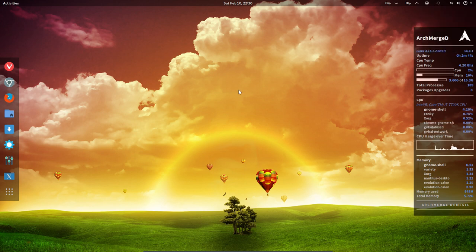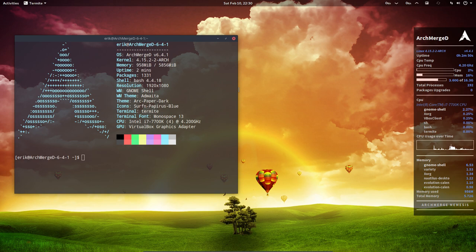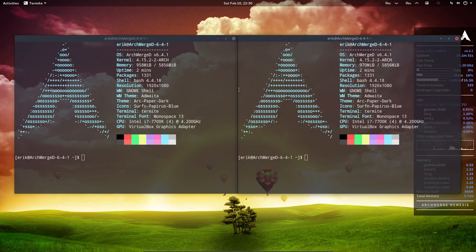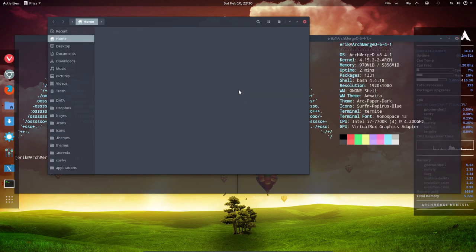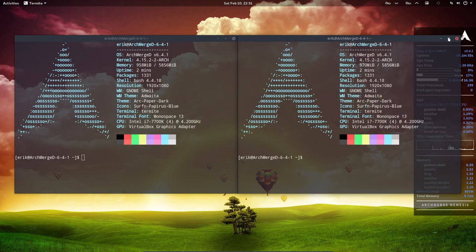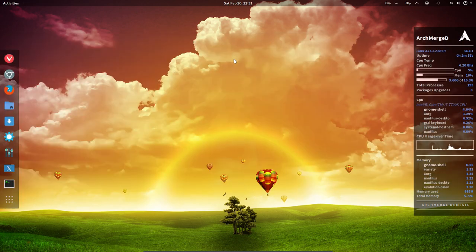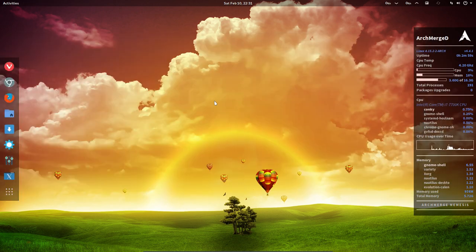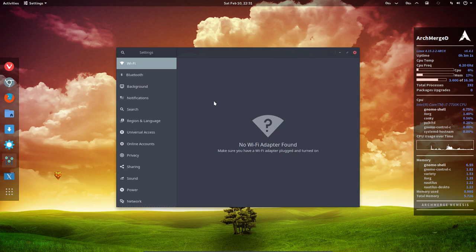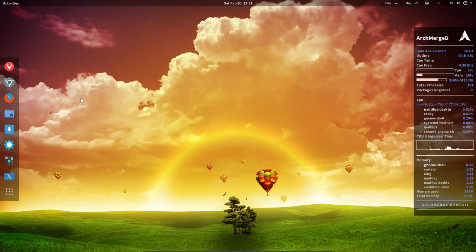If we press Ctrl Alt T all the shortcuts are working. Super Enter and Super Shift Enter. Everything works just like in ArchMerge. All the keyboard shortcuts I would miss are there and are available. Ctrl Alt M, everything is working. The settings are available. Everything is loaded due to the scripts.